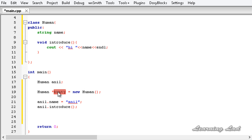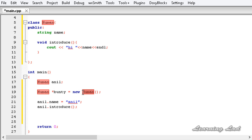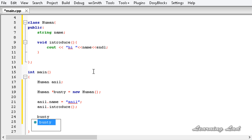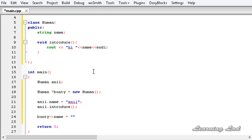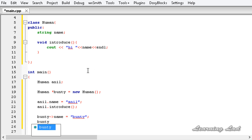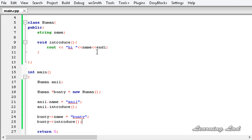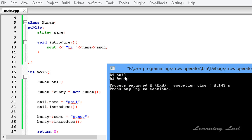Here bunty is a pointer pointing to an object of type Human. To access the property name I write bunty->name and assign a value, and call the method introduce using bunty->introduce(). After saving, building, and running, you can see we get 'hi anil' and 'hi bunty' as output.